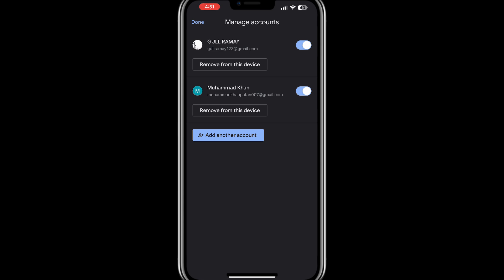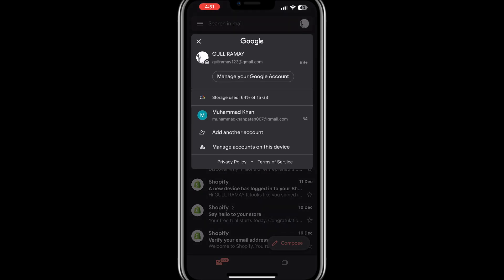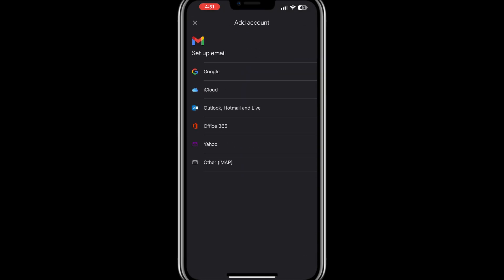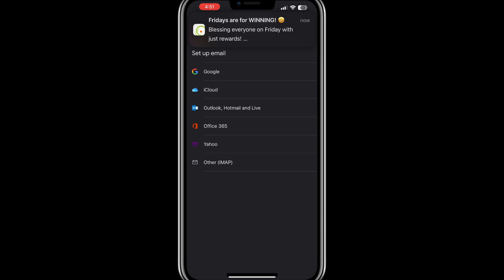After removing the account, go back to the Gmail app. Tap on the profile icon again and this time, select the option to Add another account. Follow the prompts to re-add your Gmail account. Enter your email address and password. After this, Gmail will reconnect your account and refresh its session.